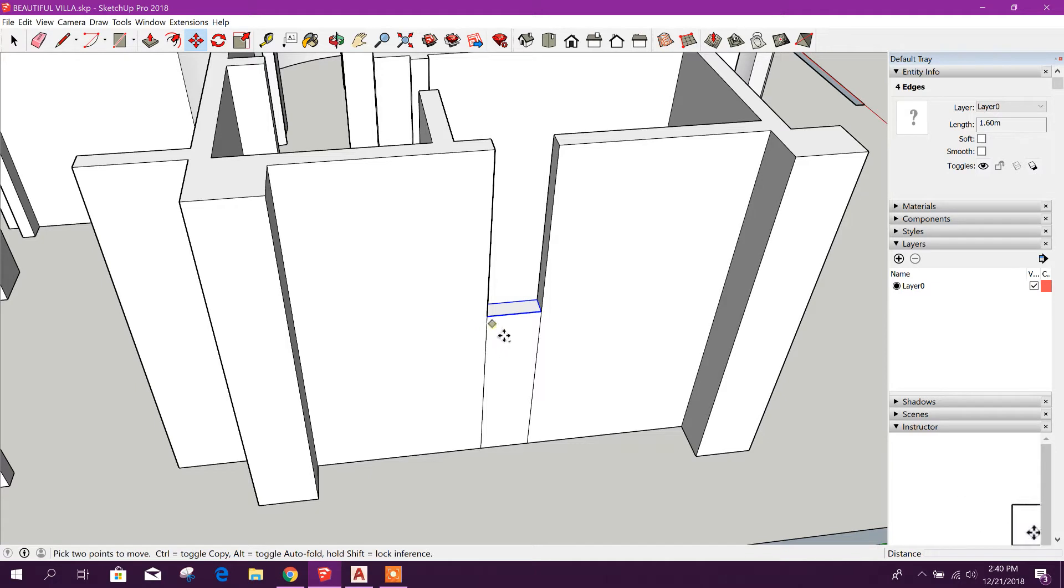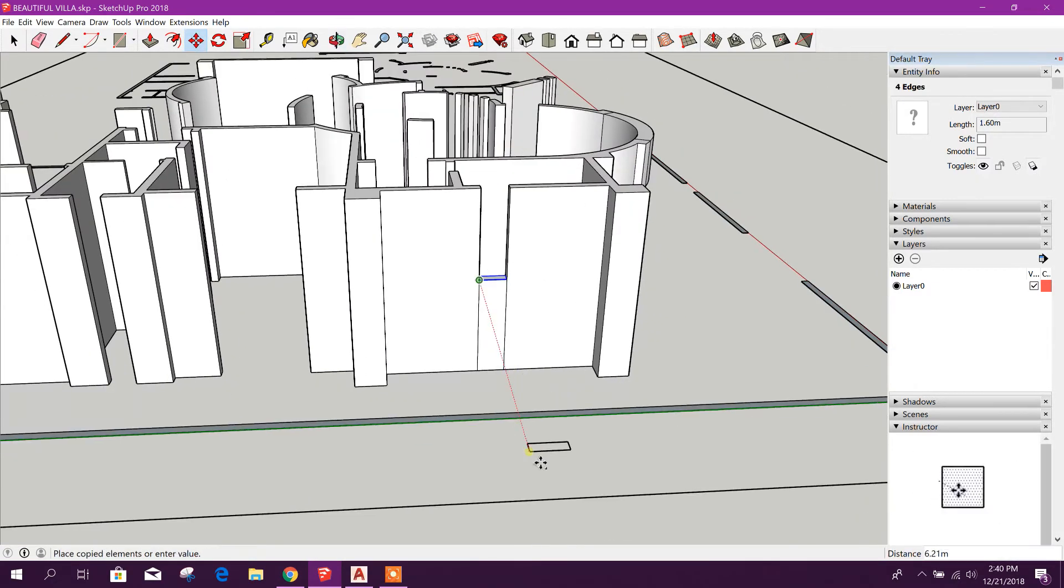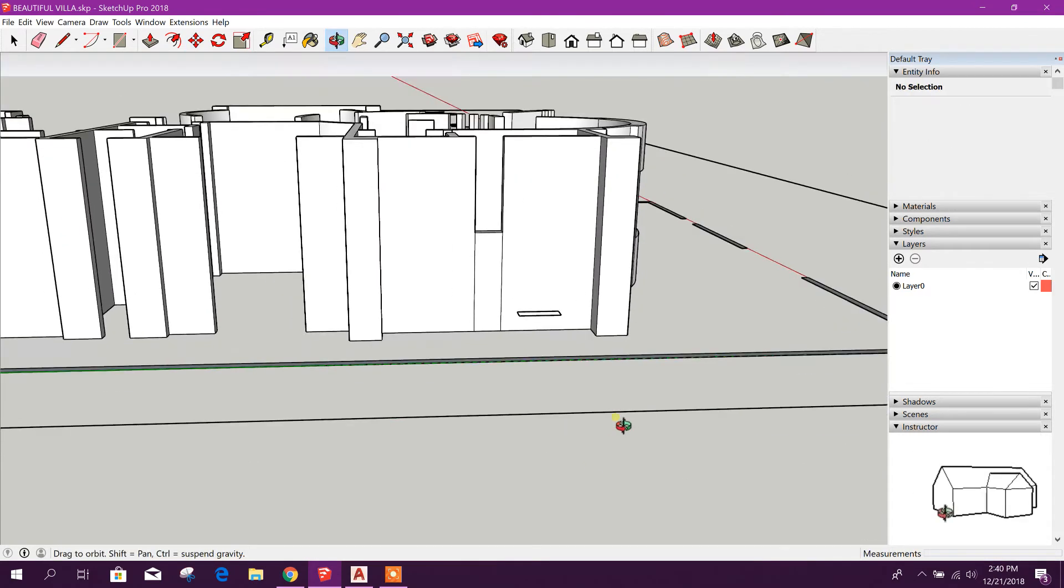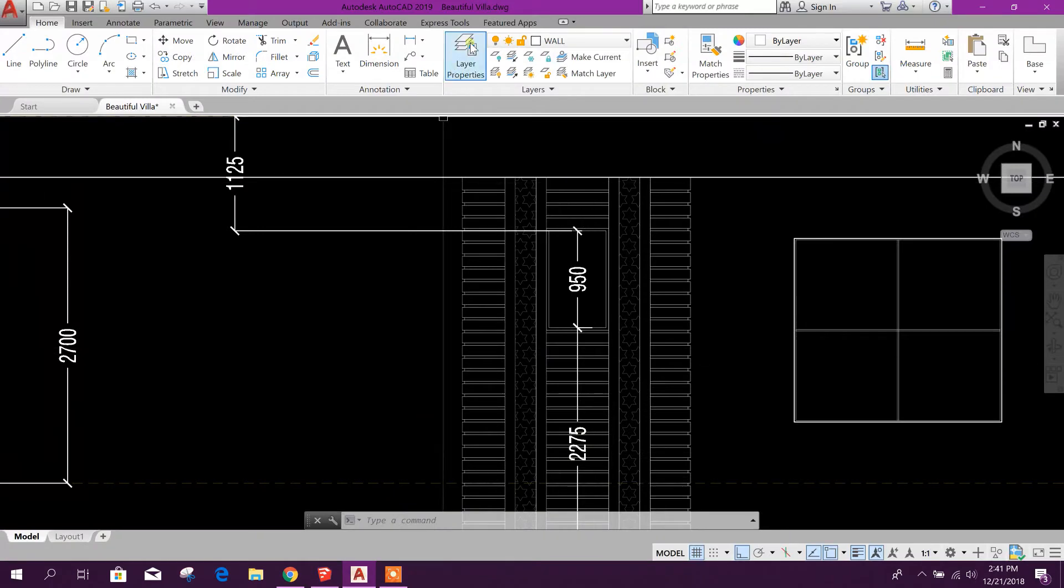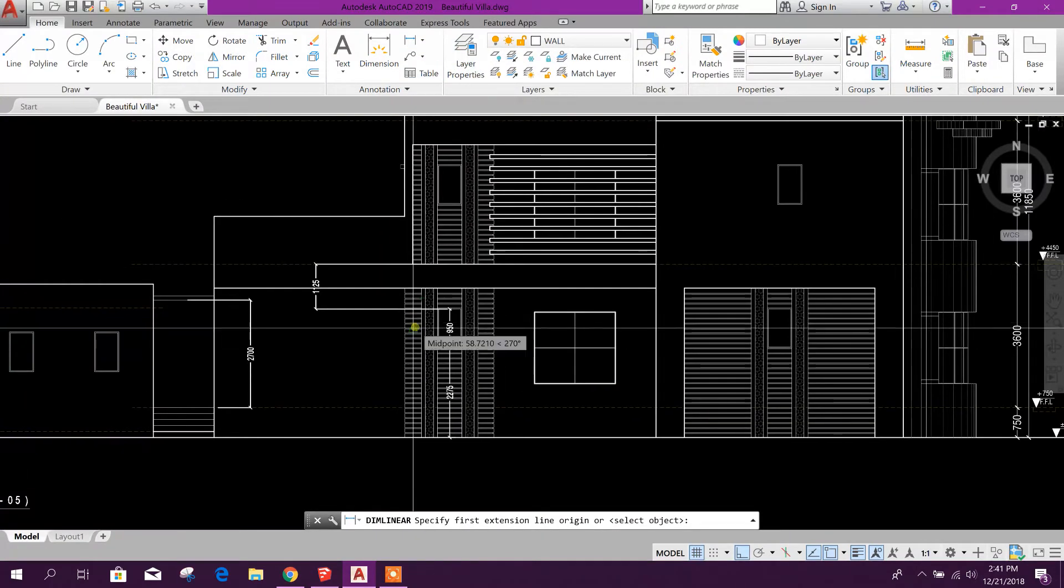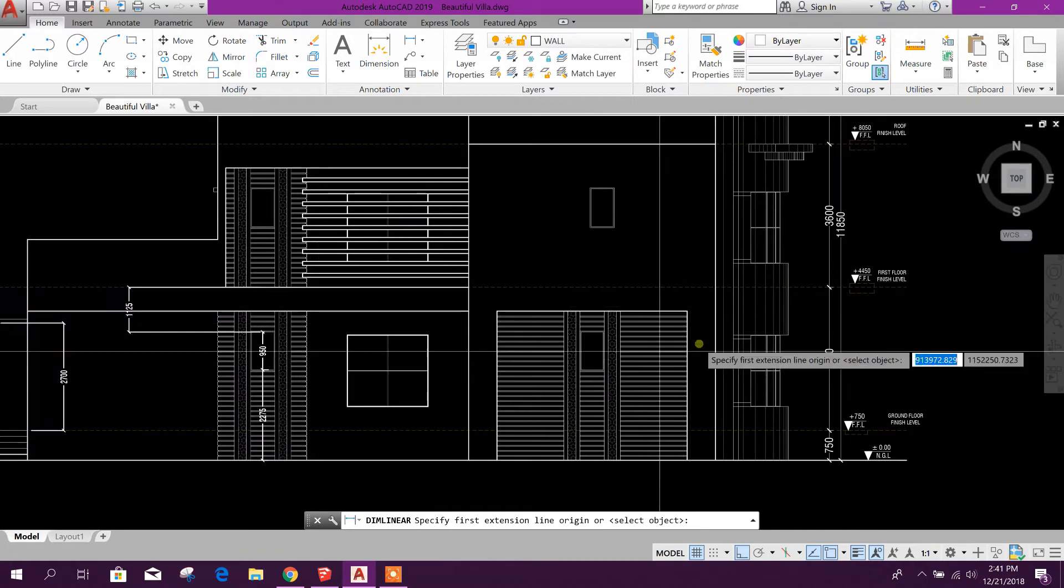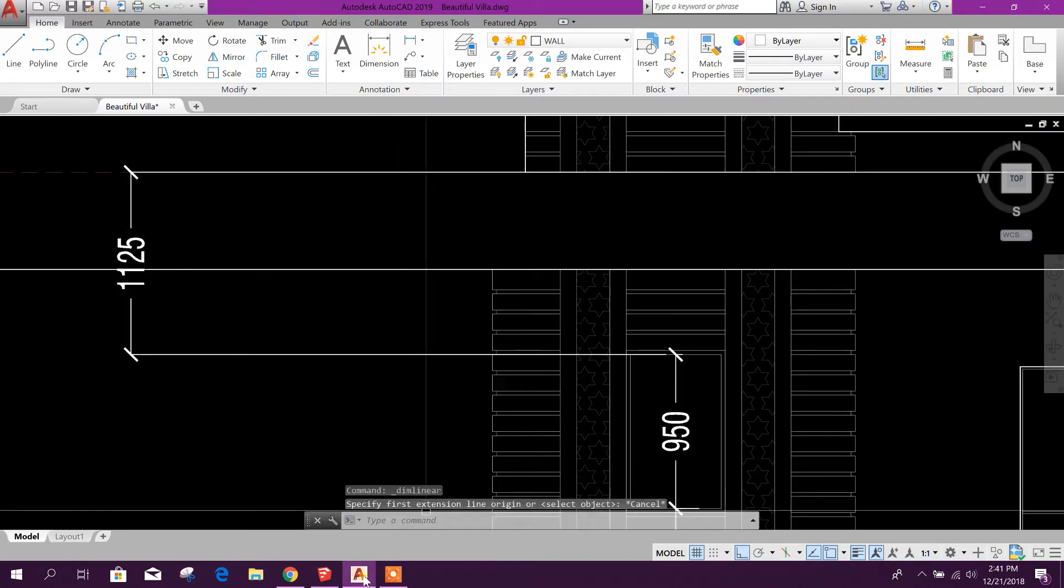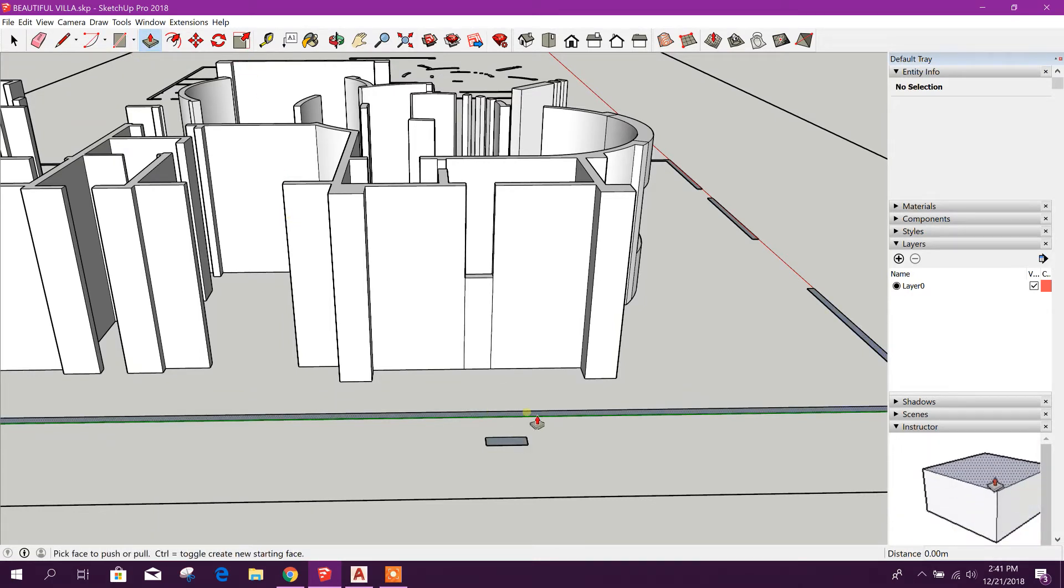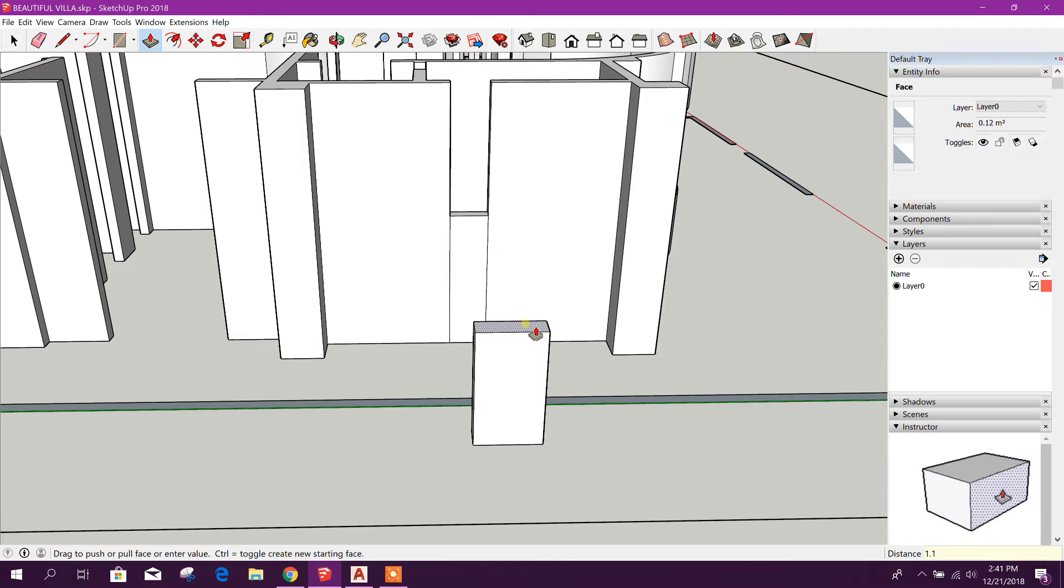Now I will select control, then that will be as copy. Now this one height is up to this floor level, 1.125. 1.125.